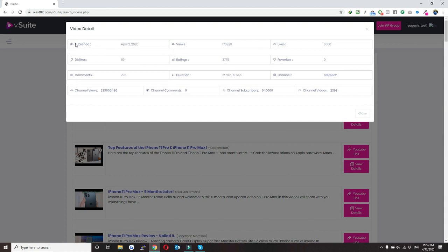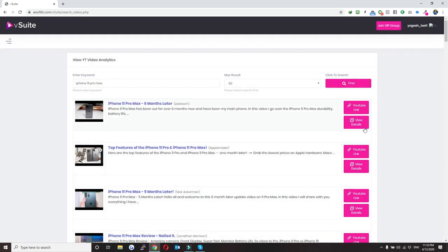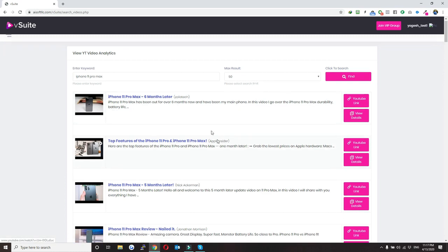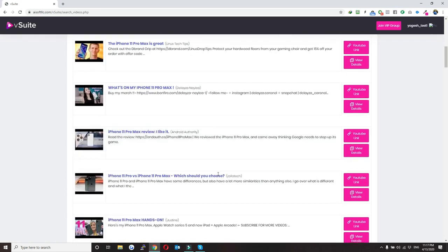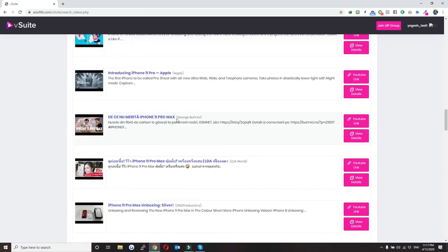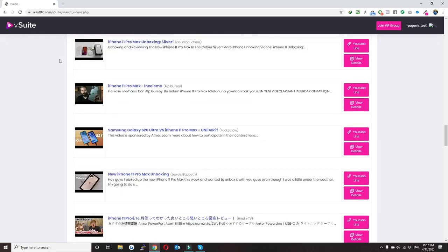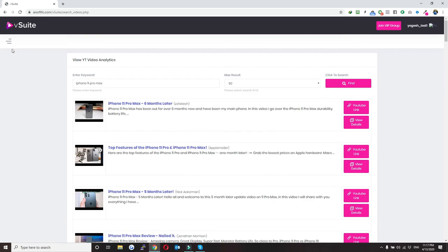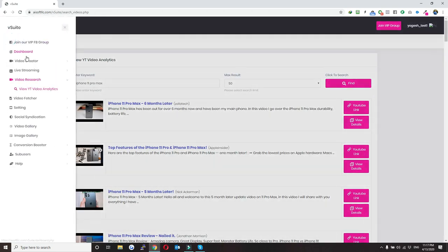These are the videos that you can use for your research. You can get all the information about a particular video when you click on details, and when you click here it will open a new tab so you can see that particular video directly on YouTube. This is all about the research part.